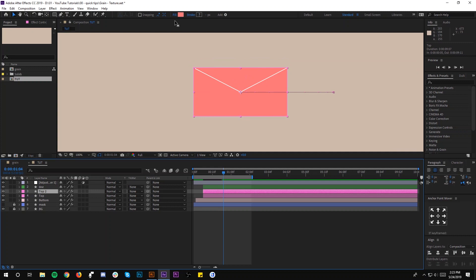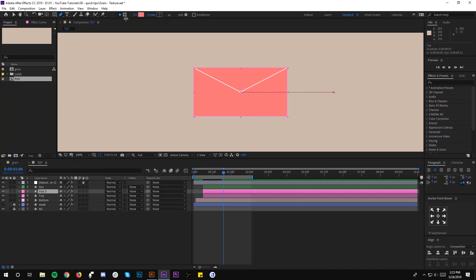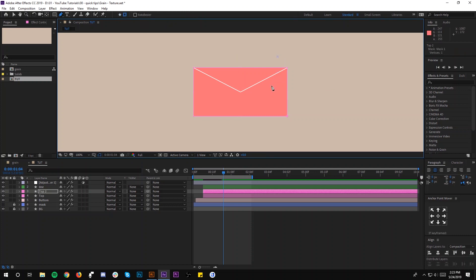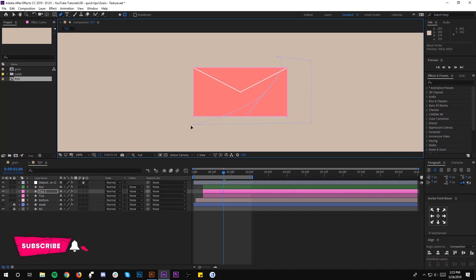mask the part that I want to have the grain on by selecting the pen tool, then create mask and create your mask like so. Once you have your mask done,